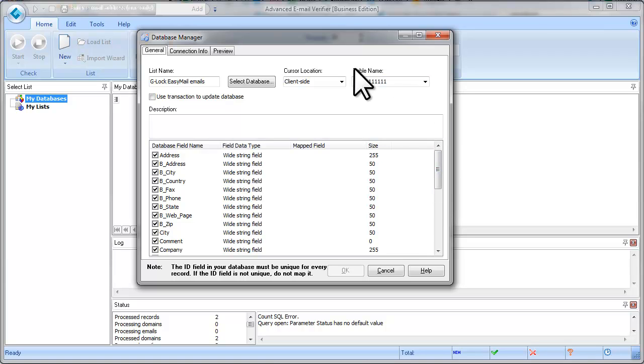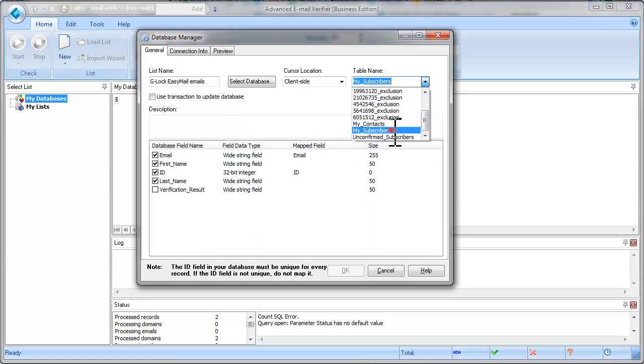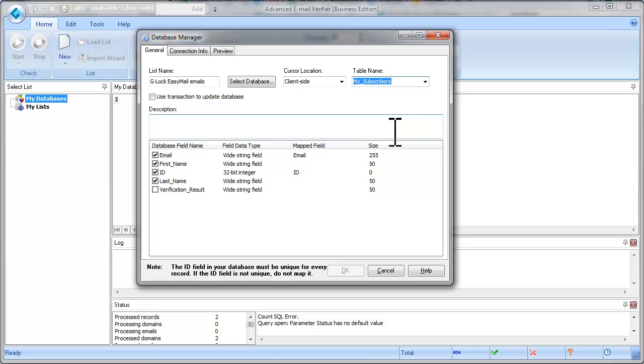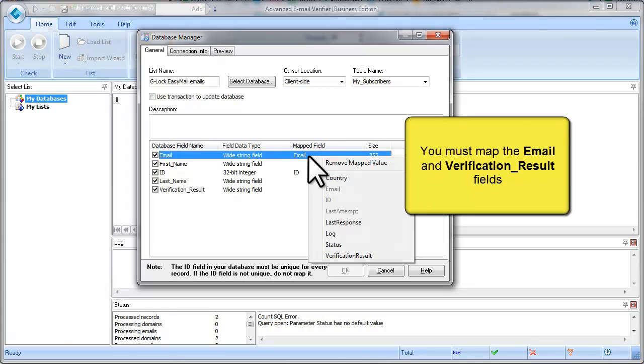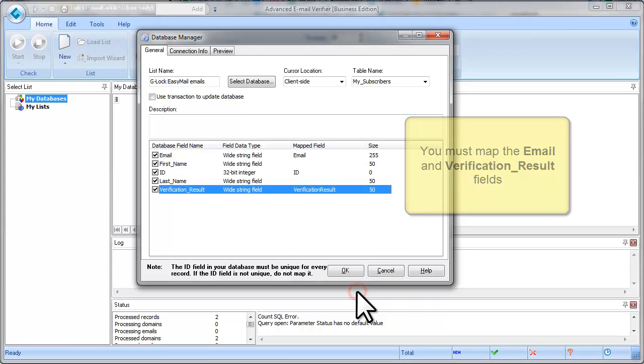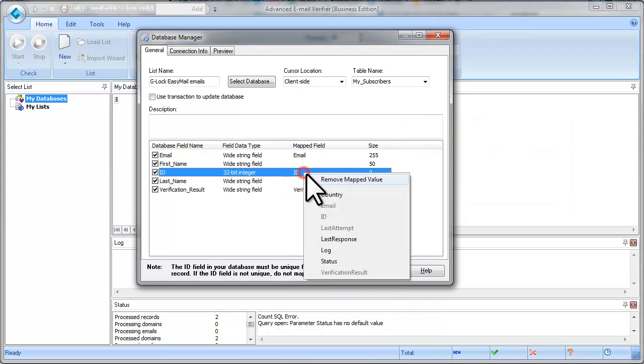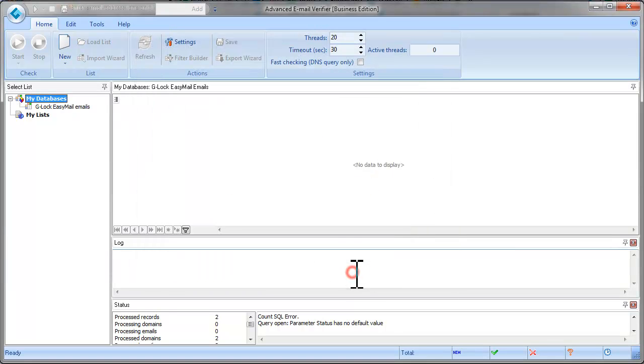Now select the right table name. The table name equals the group name in Glock EasyMail address book. Now make the field mappings. You must map the Email field and the Verification result field. Click OK.